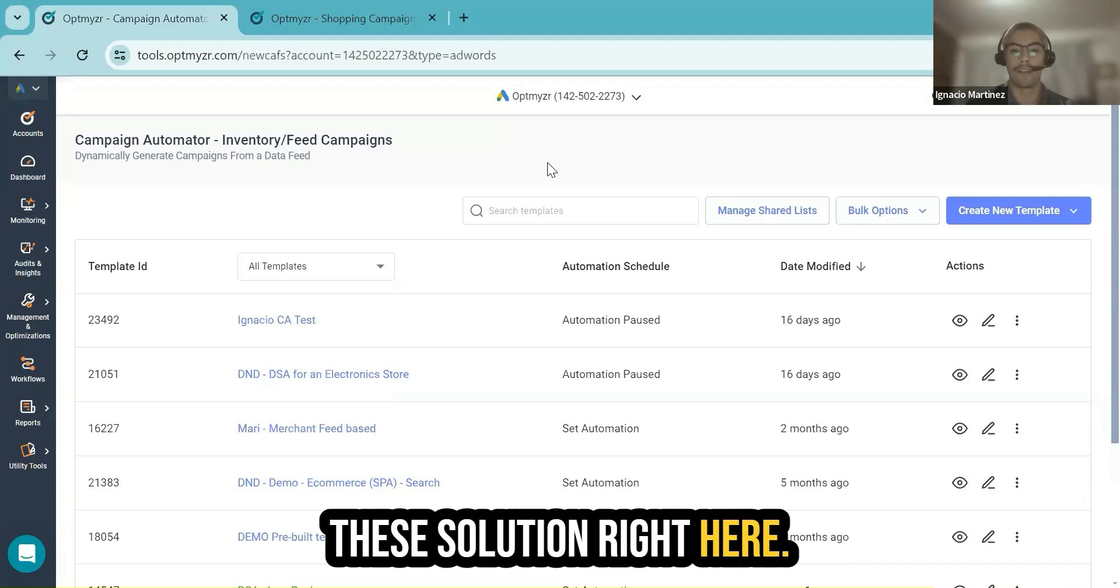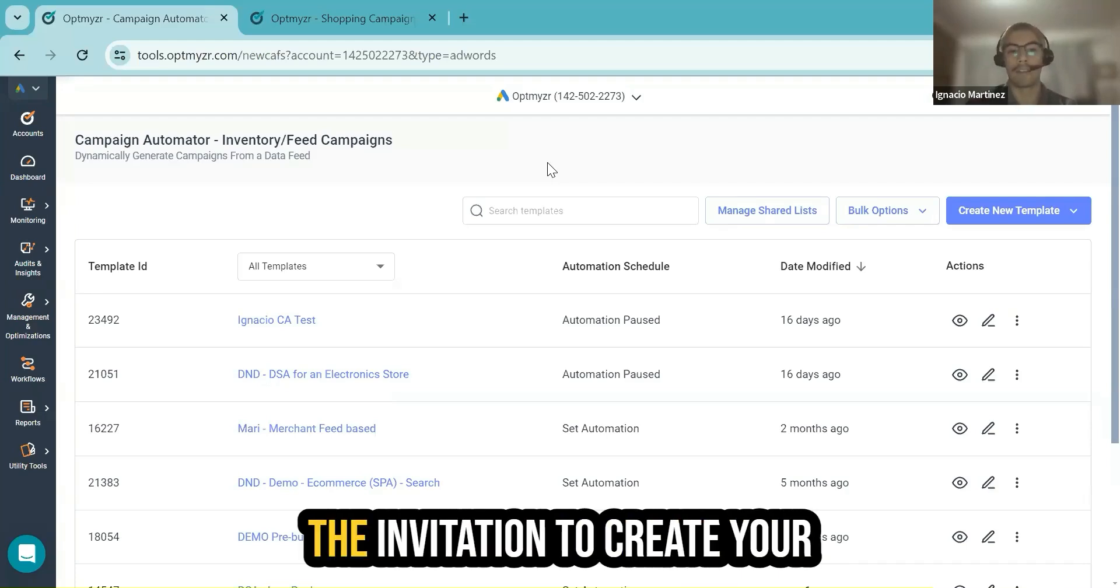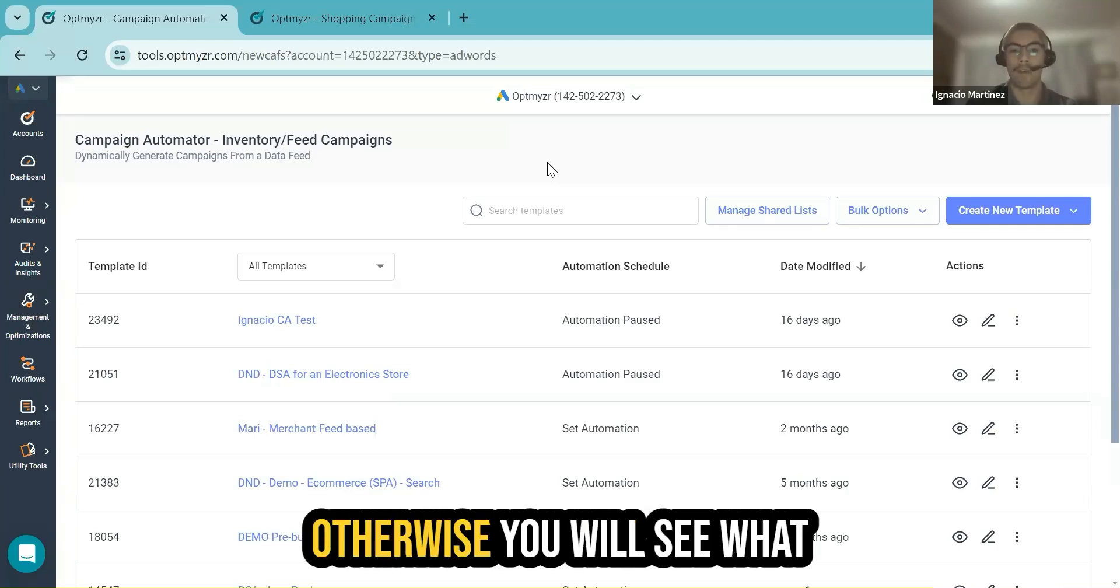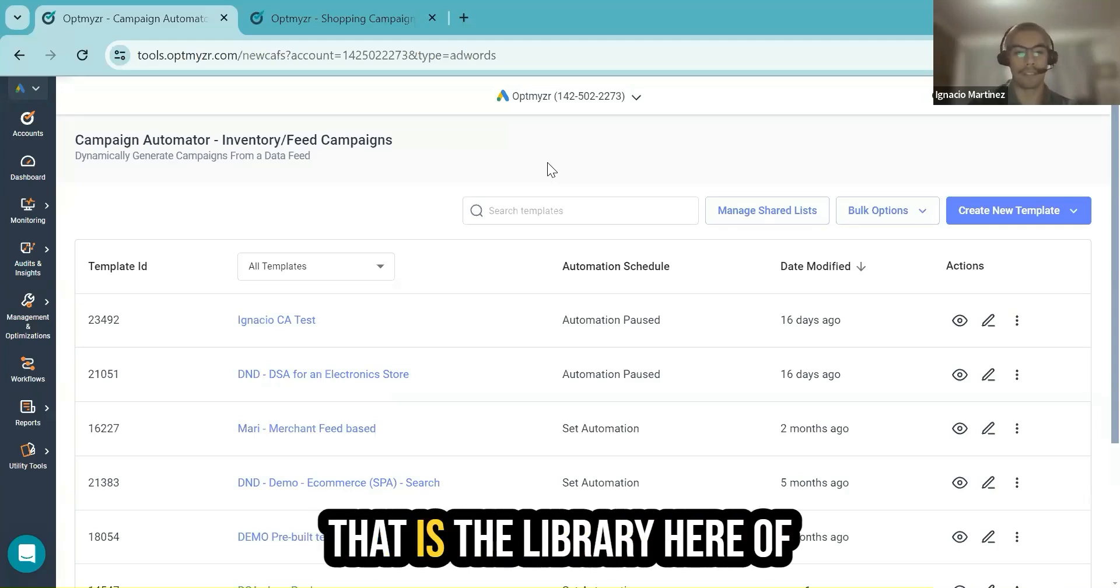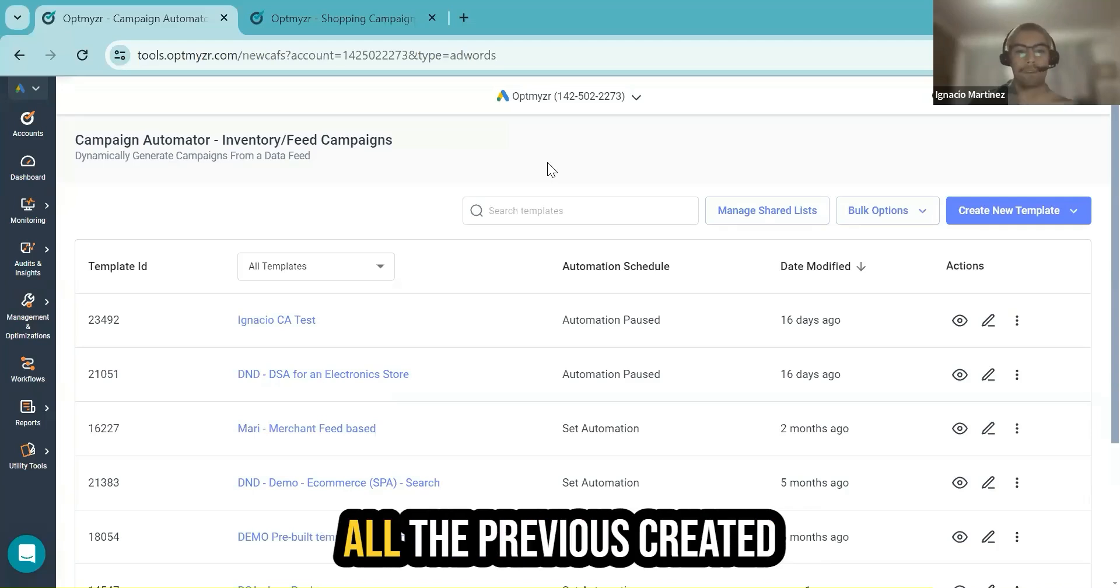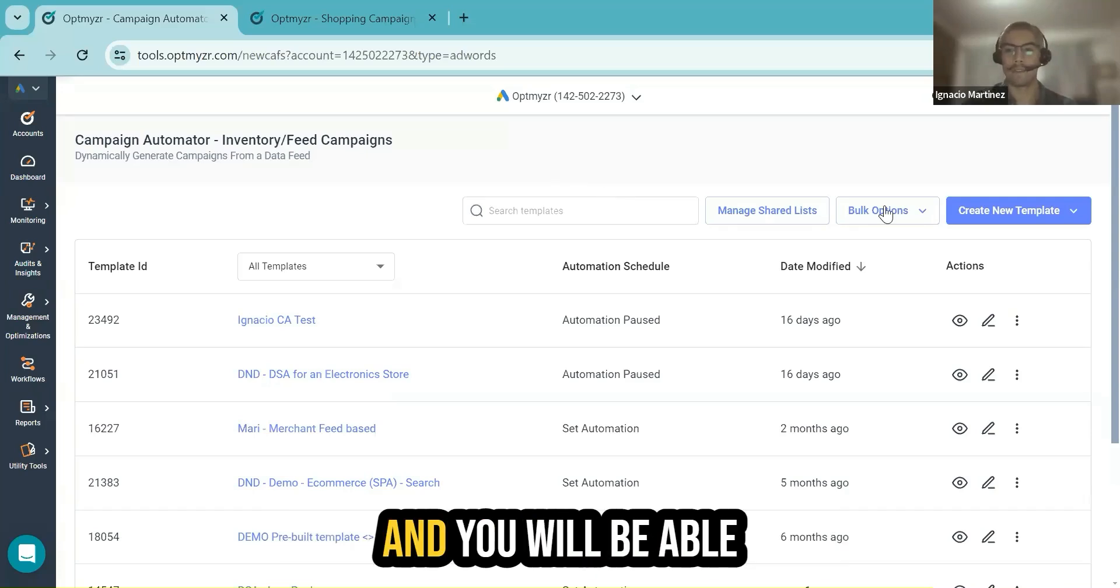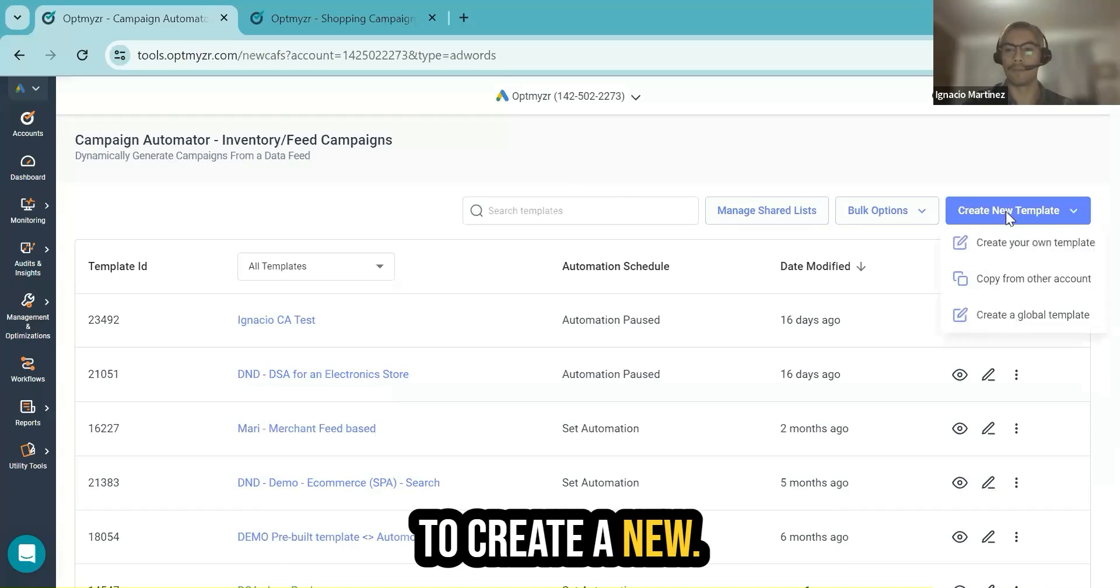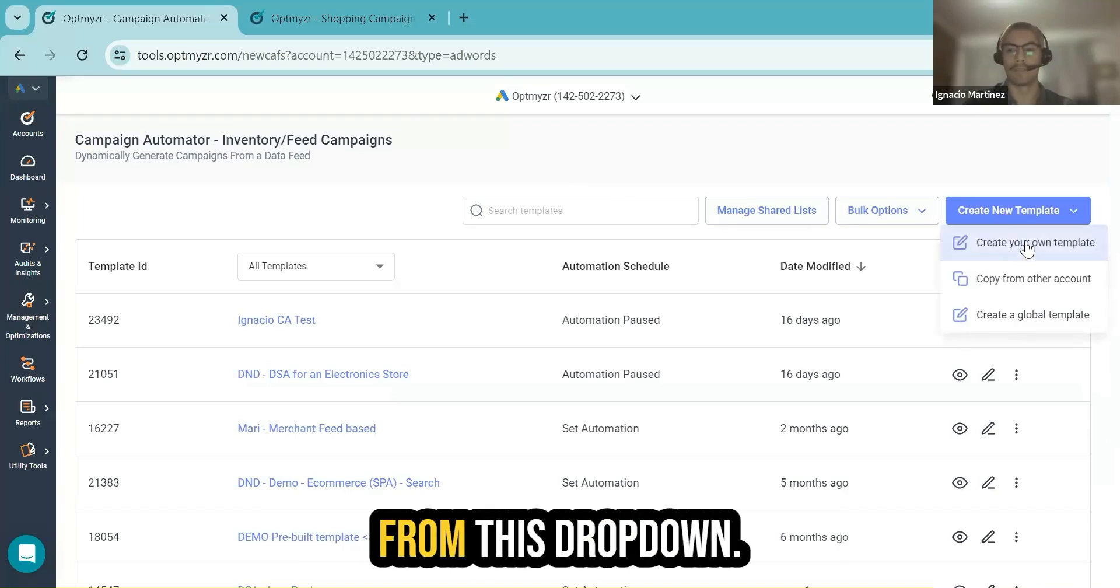Whenever you access this solution, the first time you will see the invitation to create your first Campaign Template. Otherwise, you will see what I'm checking right now. That is the library of all the previously created templates in this test account. And you will be able to create a new template from this dropdown.